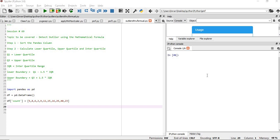Hi everyone, welcome to the 69th session of Python for Machine Learning. In this session we are going to detect outliers using the mathematical formula.